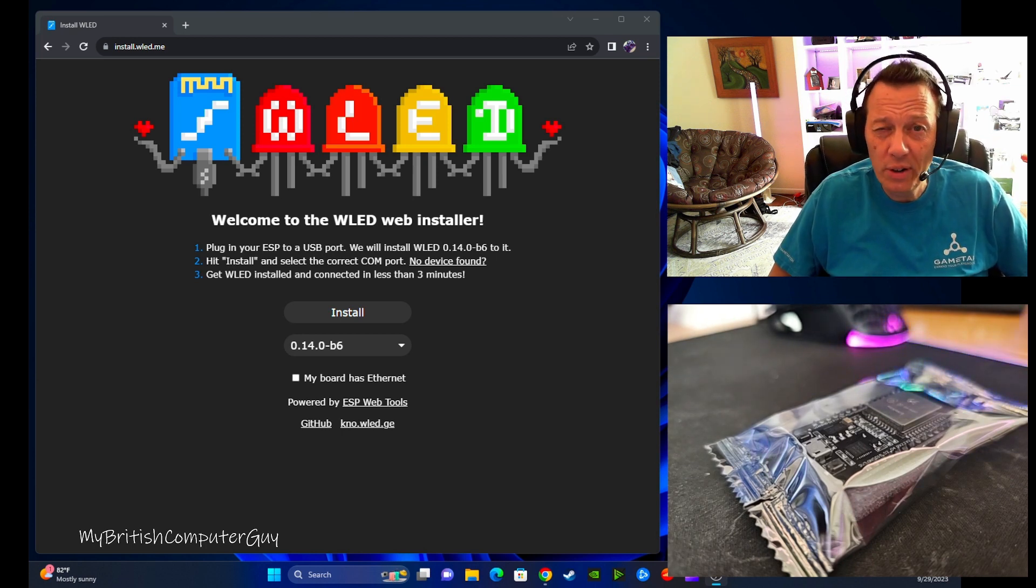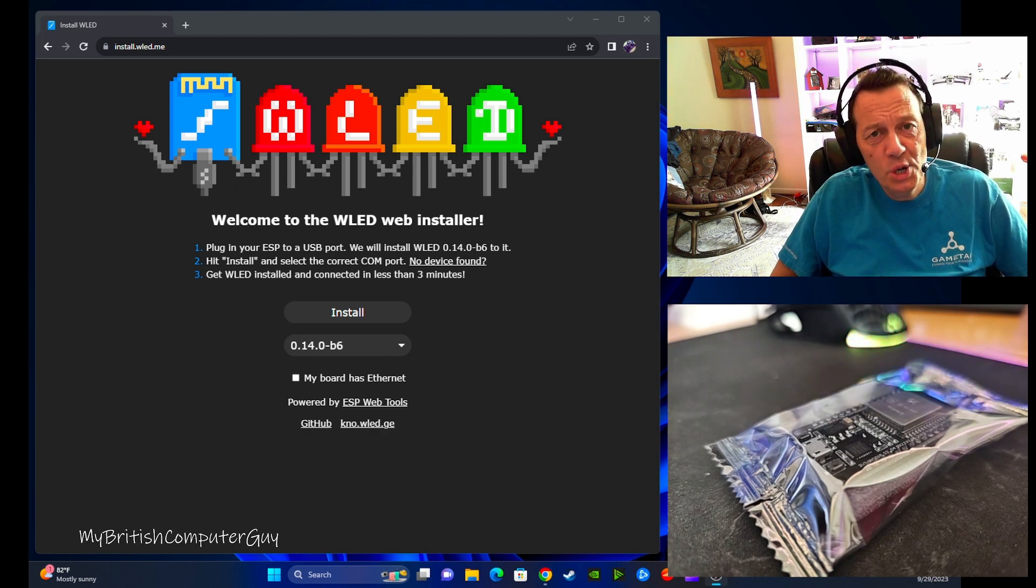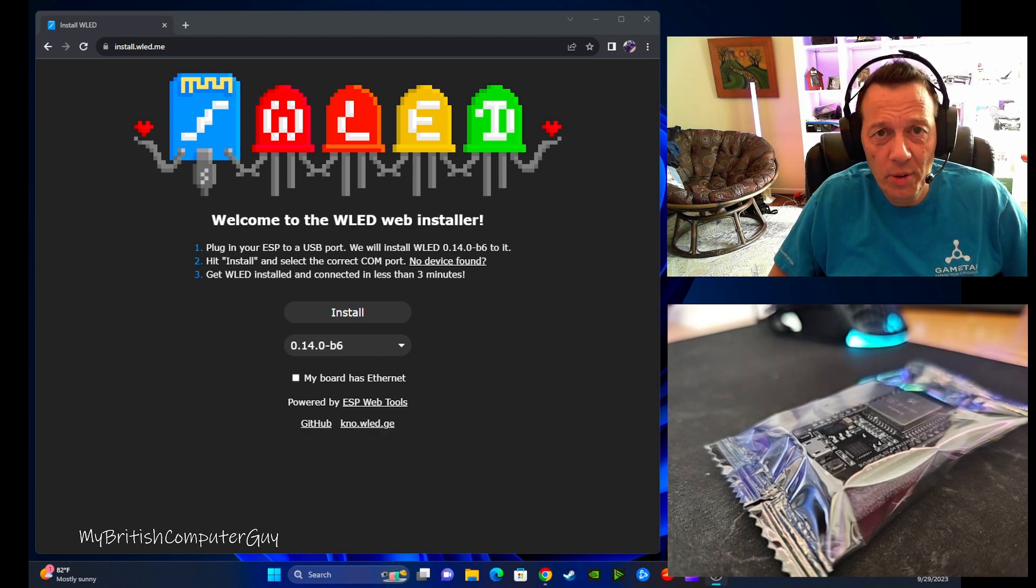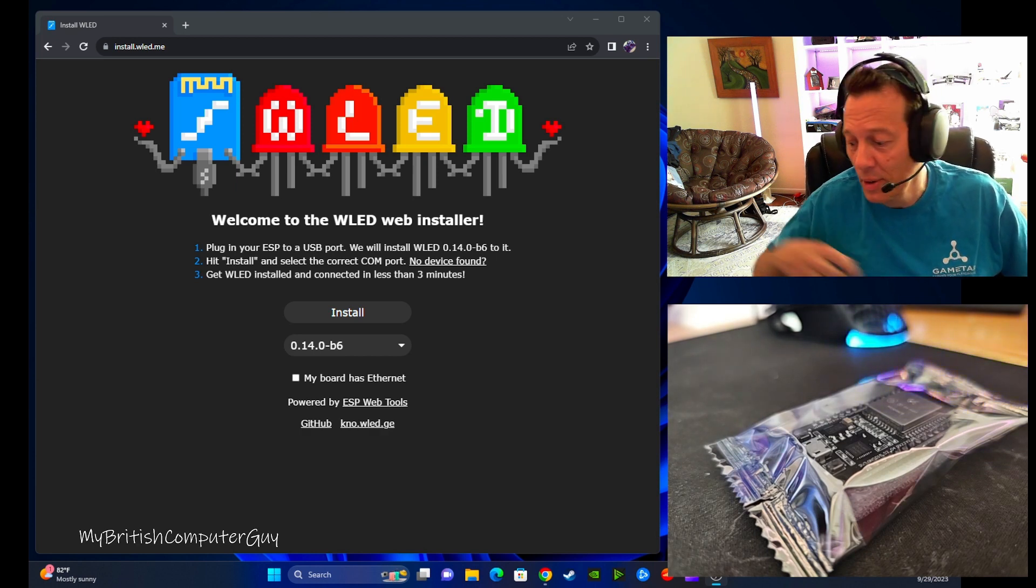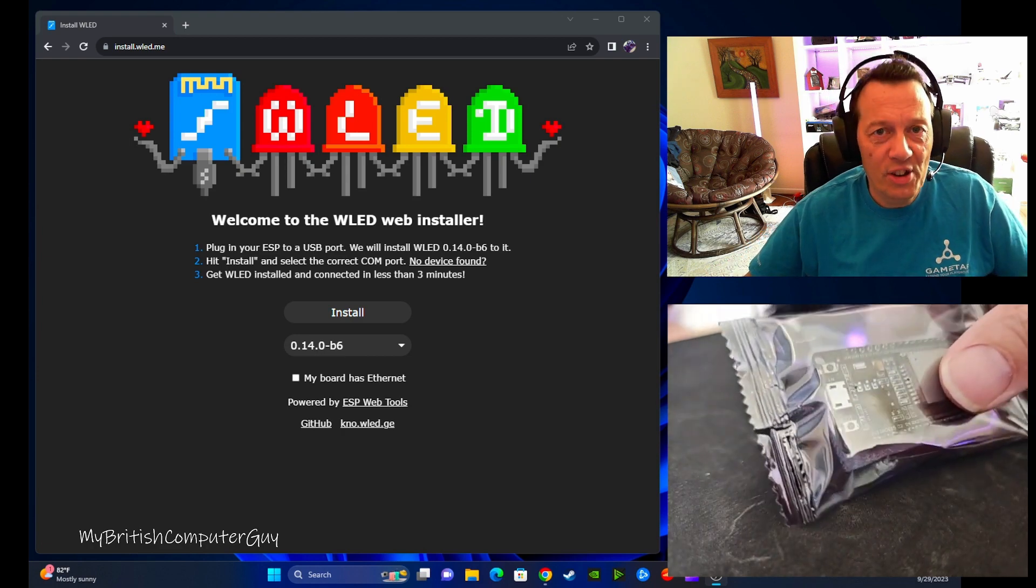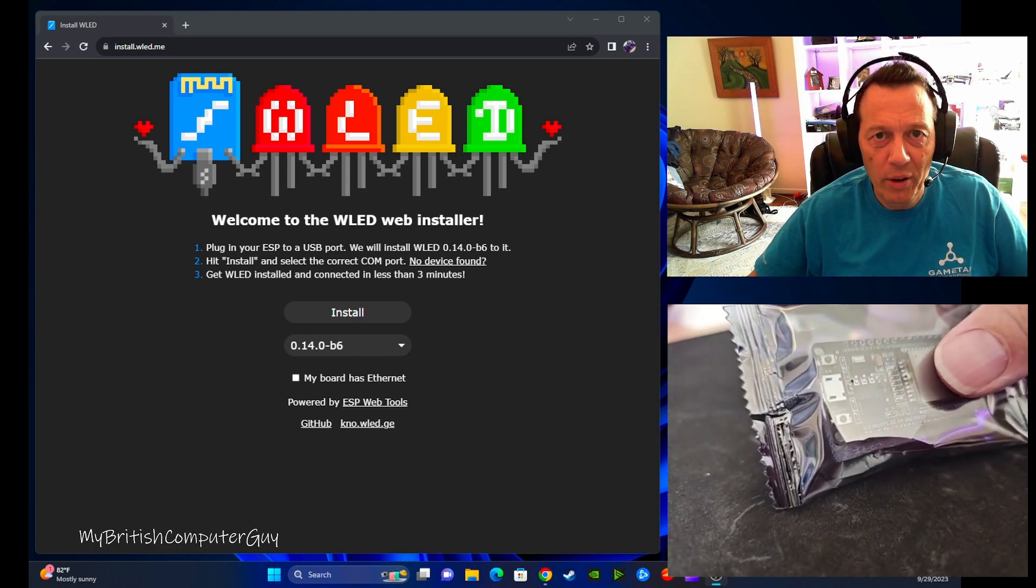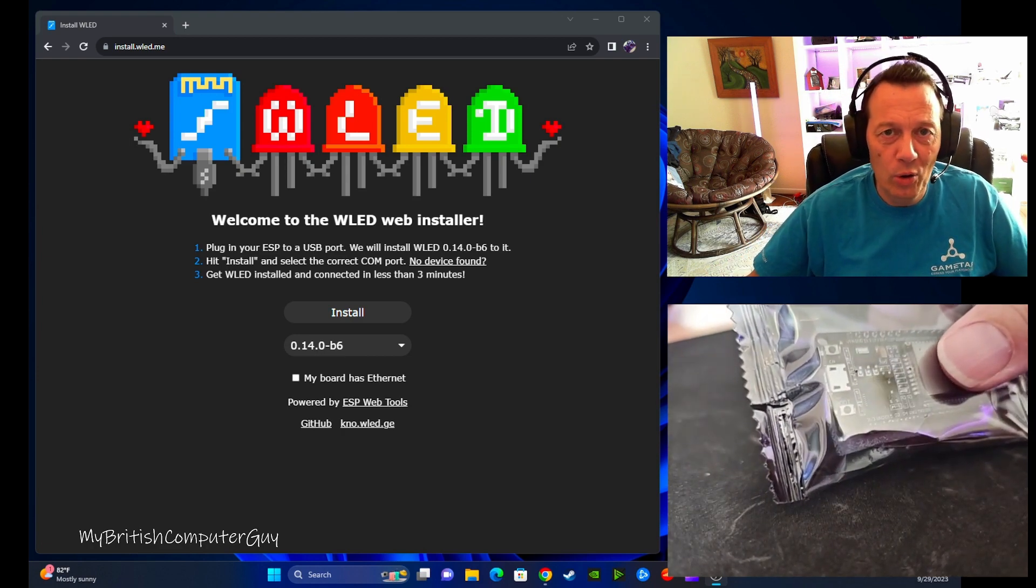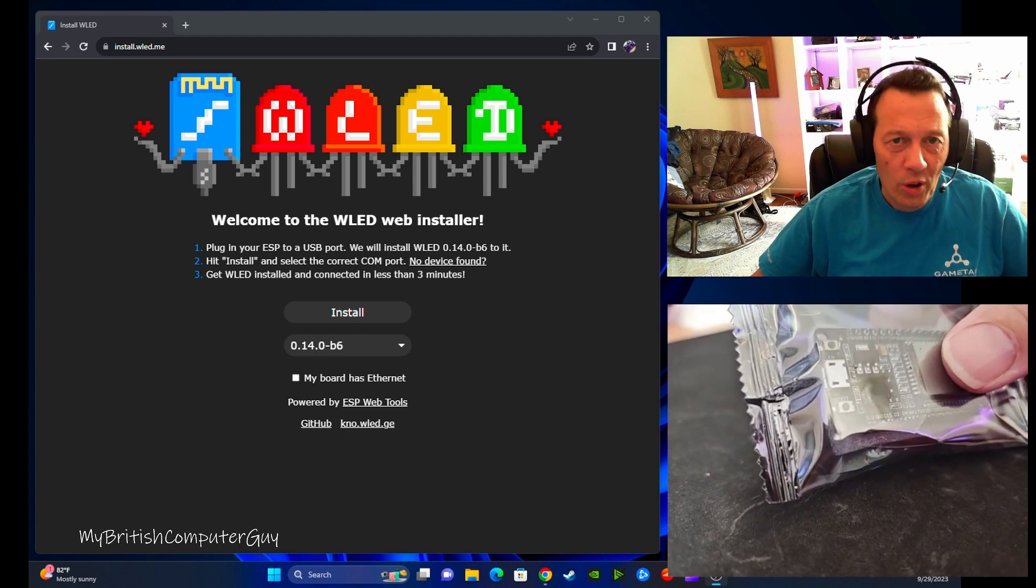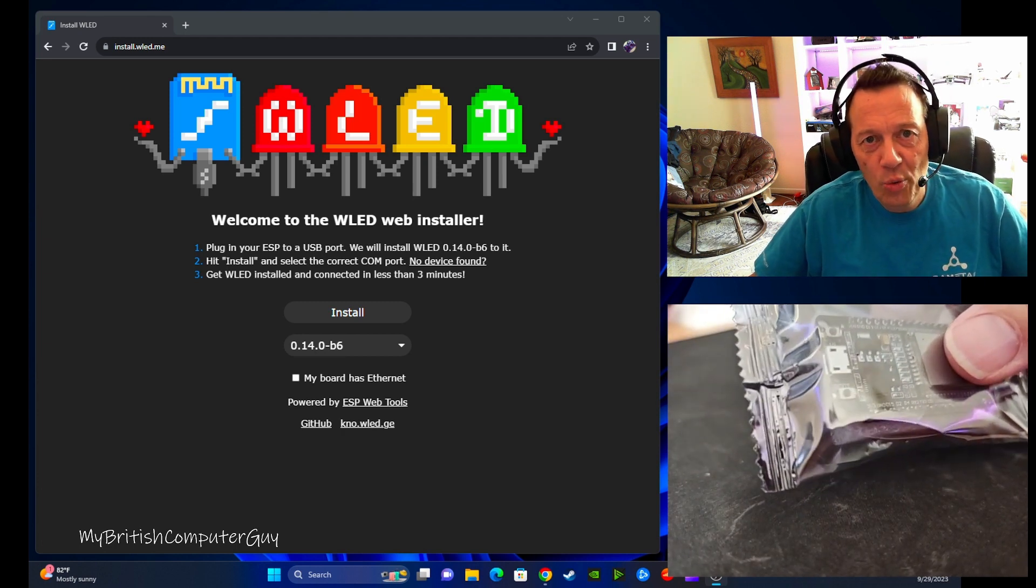If you're finding that's an issue, then hopefully this video is helpful to you. So all this is a pure flash guide. That's all we're going to be doing. I'm not going to be programming or connecting to Wi-Fi or hooking up to LEDs. I just want to show you how to install the software.